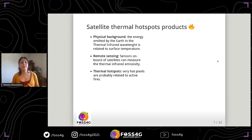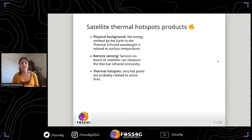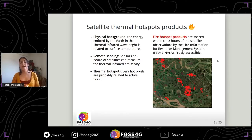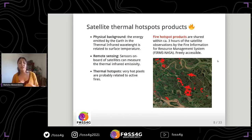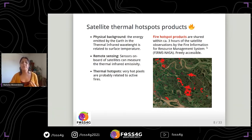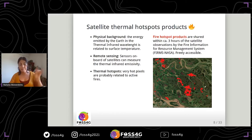The energy emitted by the Earth in the thermal infrared wavelength can be related to surface temperature. Remote sensing sensors on board satellites can measure the thermal infrared emissivity, and thermal hotspots are very hot pixels that are probably related to active fires. NASA publishes fire hotspot products within three hours of satellite image acquisition, and these data are freely accessible through the Fire Information for Resource Management System (FIRMS), where data can be downloaded as point vector layers and visualized online as red hotspots.